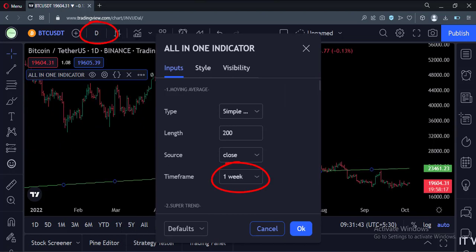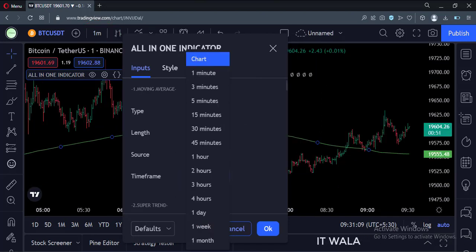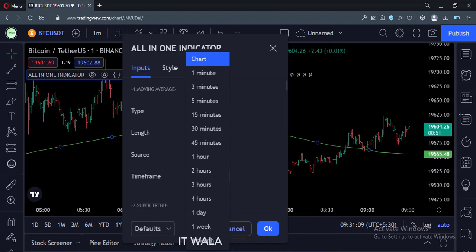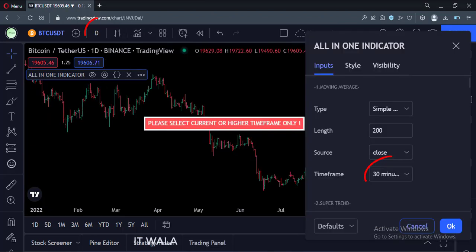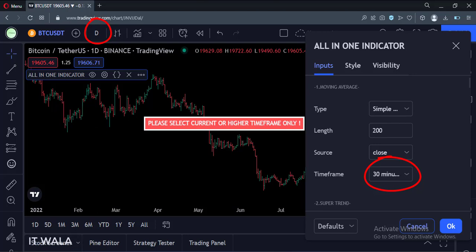Right now we are on the daily time frame, and I have selected the weekly moving average. A user can either select a current or higher time frame. If a user selects a lower time frame, the indicator shows an error like this.